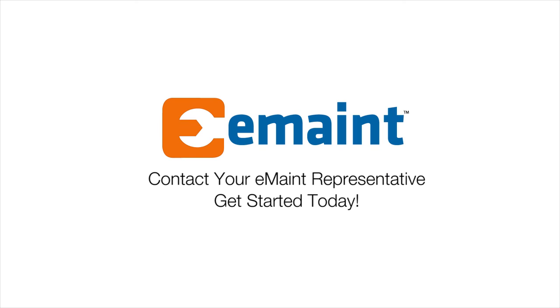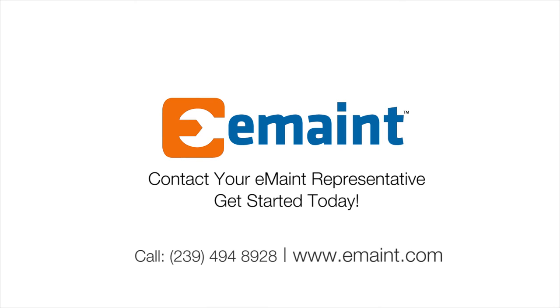Take the next step in managing your maintenance management data. Contact your eMaint representative today.